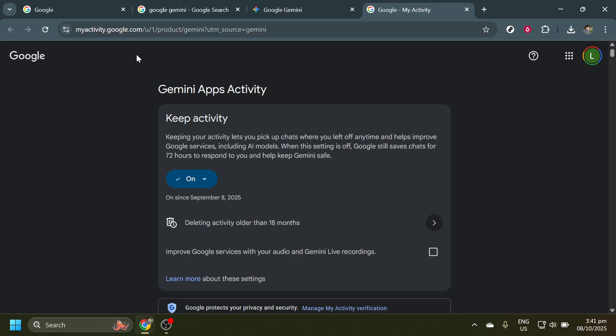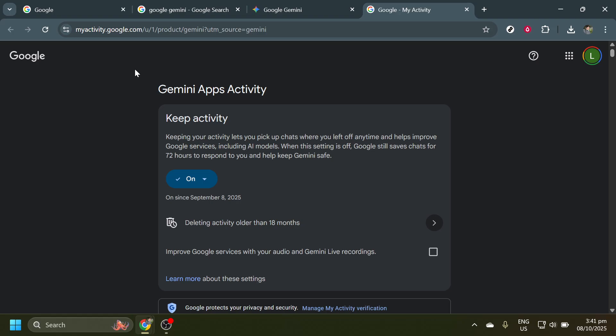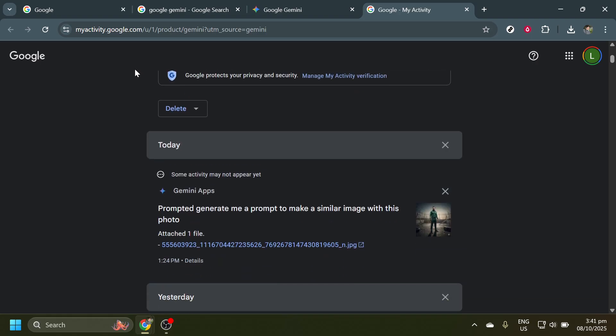Now scroll down until you see a section titled DELETE. This part of the page is specifically designed to help you get rid of chat logs you no longer need or want. Be careful while managing this section, as it can permanently remove your chat history.